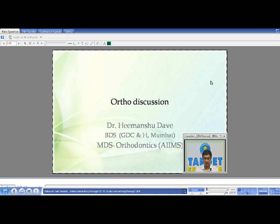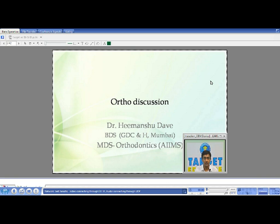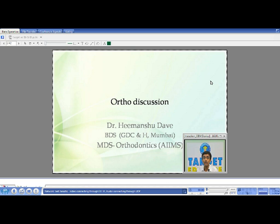I hope you can hear me. I hope your preparation is going really nice. Today we'll be discussing something about ortho, regarding the recent scholarship exams which have been conducted at AIIMS.